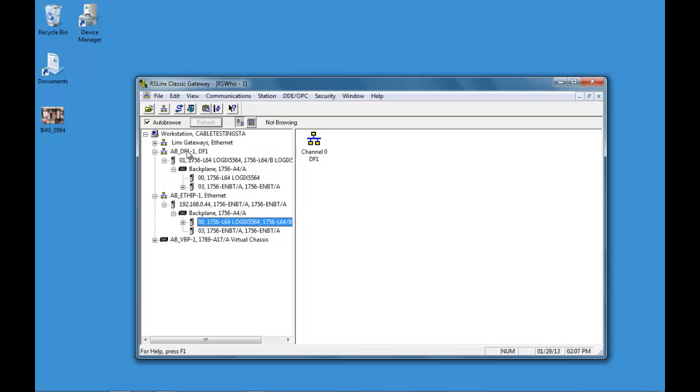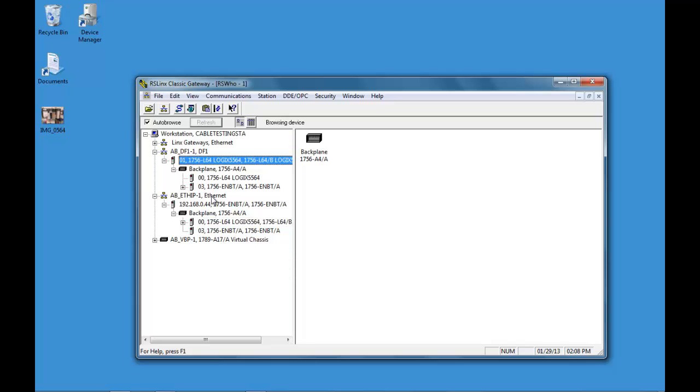So we can disconnect our serial cable. And this should turn red eventually. And then this is going to be our primary communication now.